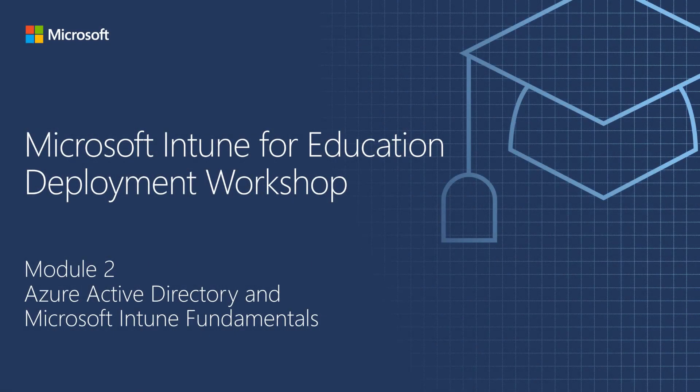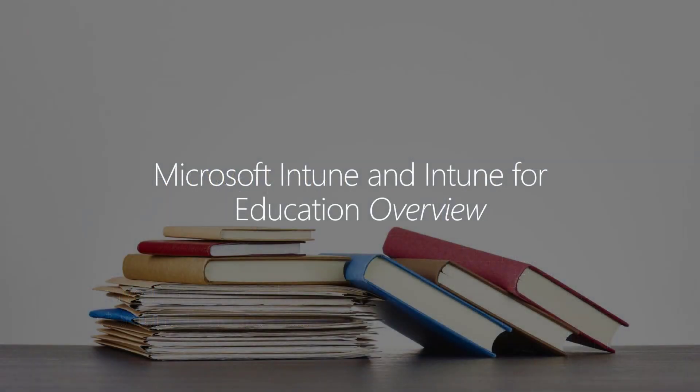This is Part 2 of Module 2, Azure Active Directory and Microsoft Intune Fundamentals. In this part, we're going to cover Microsoft Intune and Intune for Education.